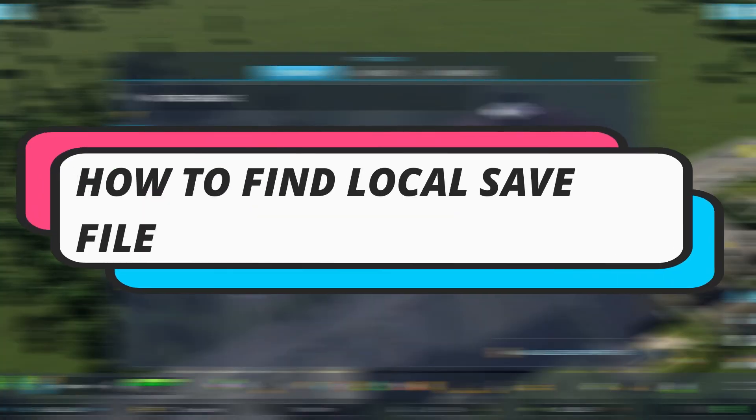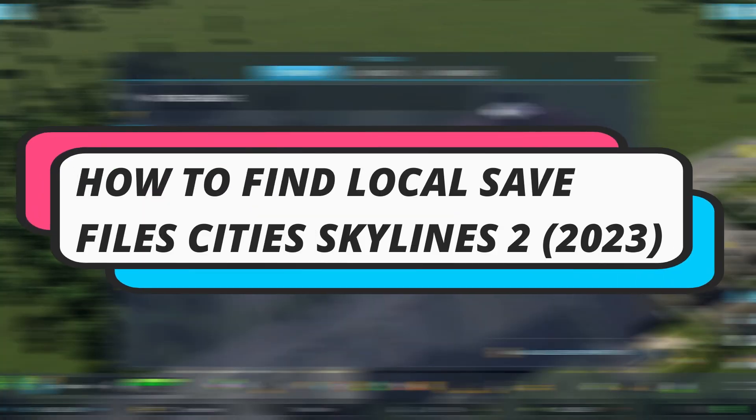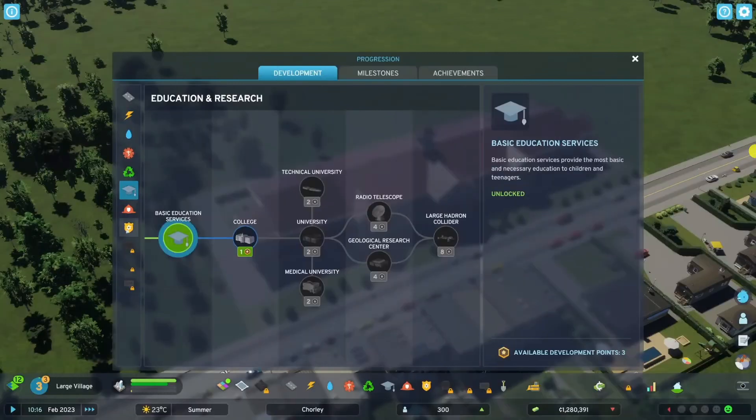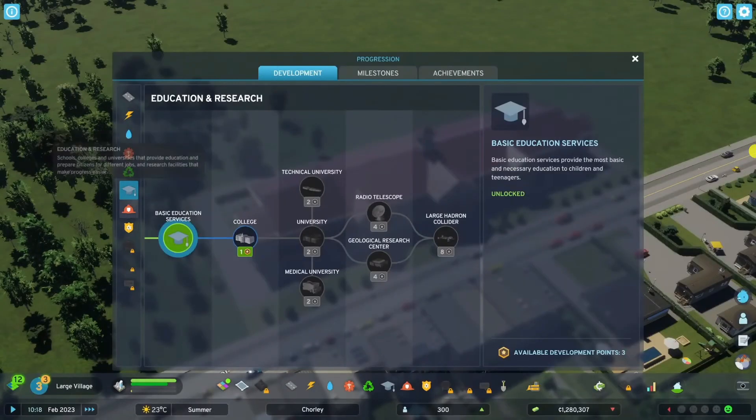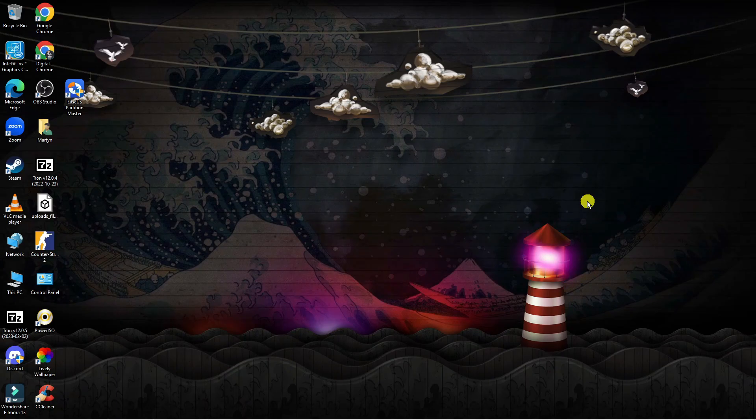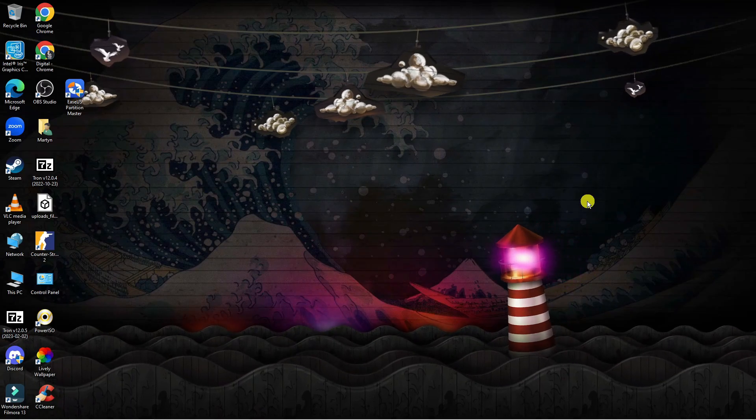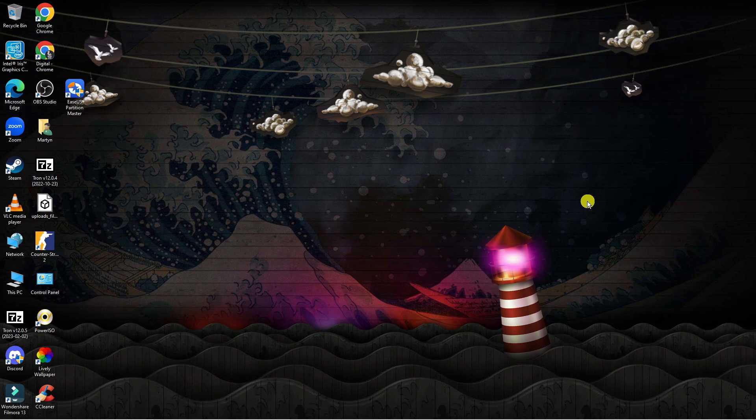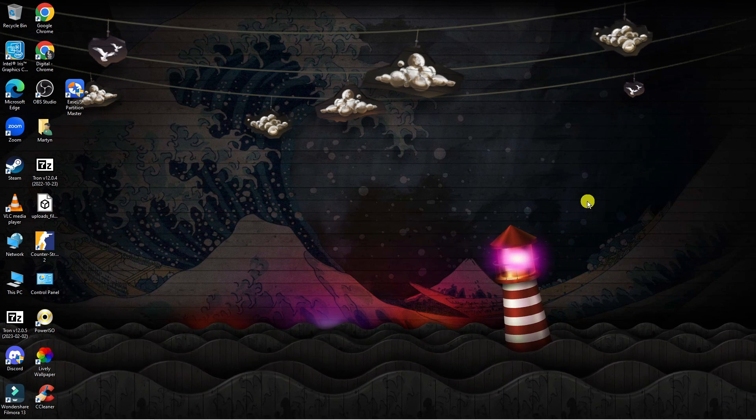In this video I will show you how to find local save files in Cities Skylines 2 in 2023. So let's jump straight into it. Here we are as you can see on my desktop.